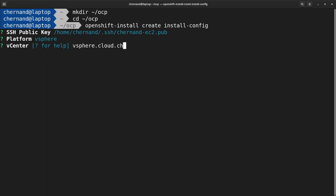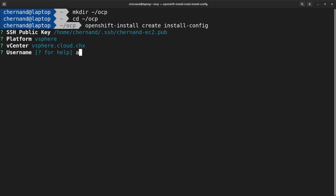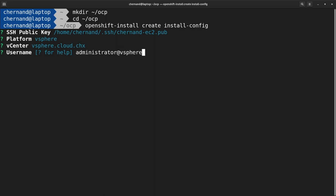Next, enter a username. Either use the administrator username or a user that has enough permissions to run the necessary components to install OpenShift. For a complete list of components necessary, please visit docs.openshift.com. Next, enter a password for this user.